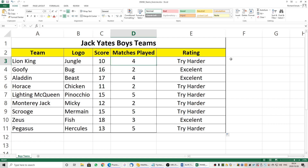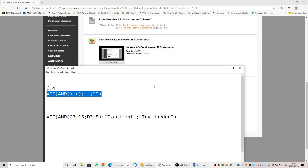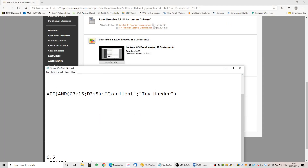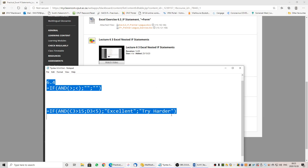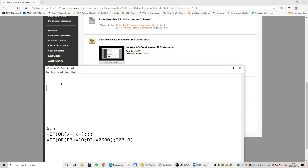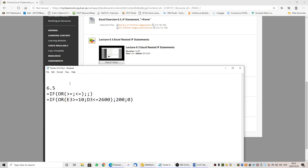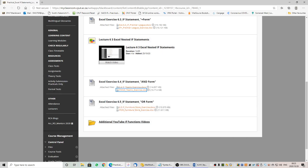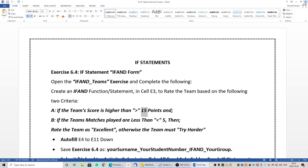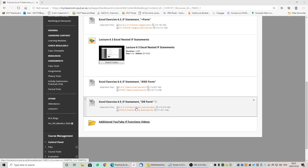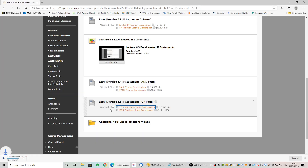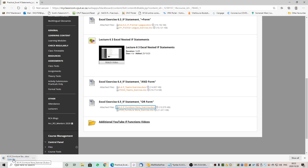Both AND conditions need to be true for an 'excellent', so it is looking at both parameters. Students, please come back and watch the video again for the explanation and attempt the example. I am now going to move on to 6.5, which works very similarly. It is known as an IF OR statement — so instead of IF AND, it's IF OR.